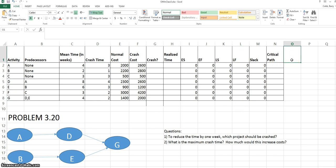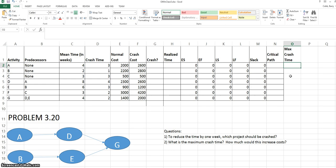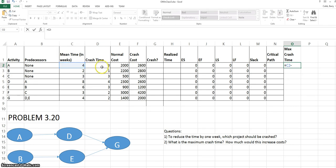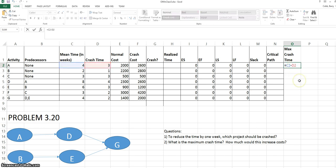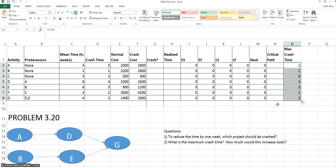To find the maximum time that the project can be crashed, we need to calculate the maximum crash time for each activity as the mean time minus the crash time. We interpret this, for instance, for activity A as the normal time to complete the project on average is 4, but if we crash the project it can be completed in 3. So the activity can be crashed by one week. This formula is the same for all activities, and we can copy this down. We see here that one activity has a maximum crash time of zero, so there's no opportunity to crash that project.